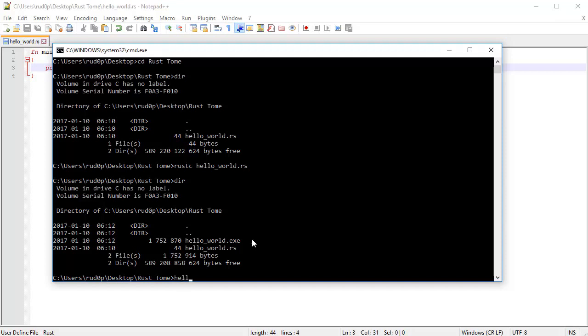So as for Windows users, you want to type in helloworld, just that. As for Mac and Linux users, you're going to want to type in dot slash, so period slash helloworld. That's going to run your file. So Windows users don't do that, just type helloworld.